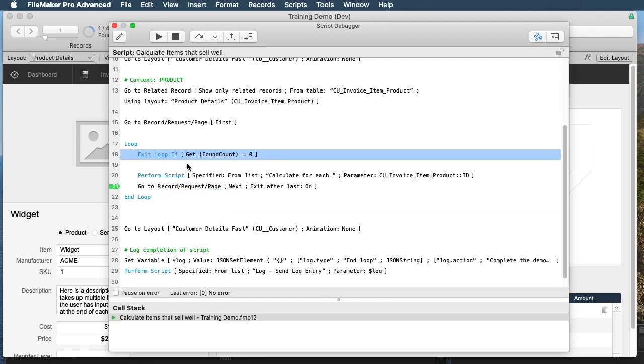For example, if something changes, like the loop is running and some other user deletes a record such that your found count is zero, you should have some sort of an exit. Really think about the states that would make your script normally finish that loop.